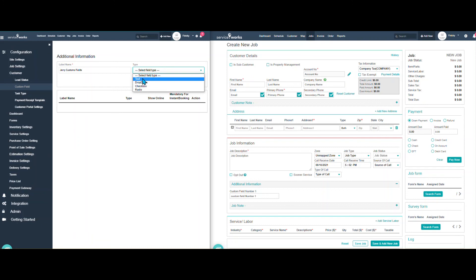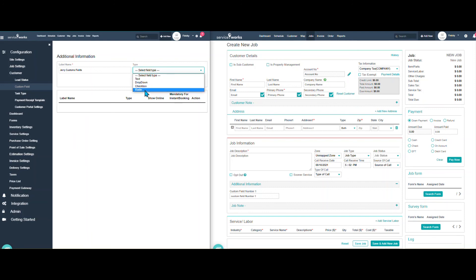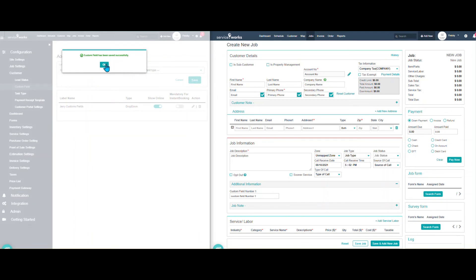Do I want it to be just a text box I can fill in? Do I want a drop-down with different choices, checkboxes, radios? So let's, for this instance, let's do a drop-down.